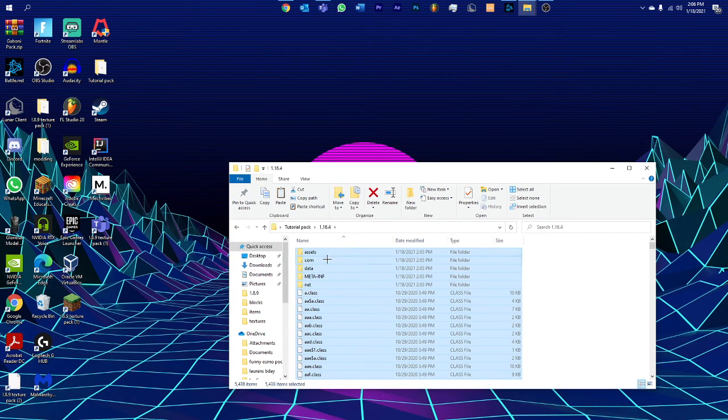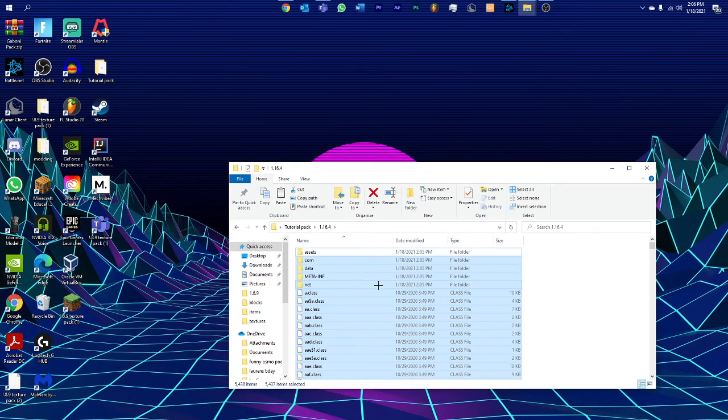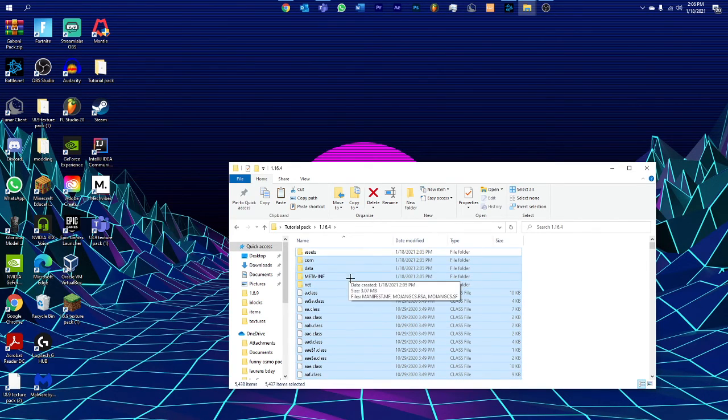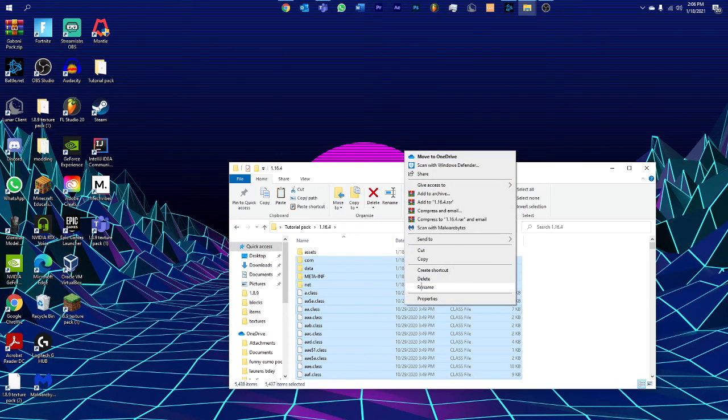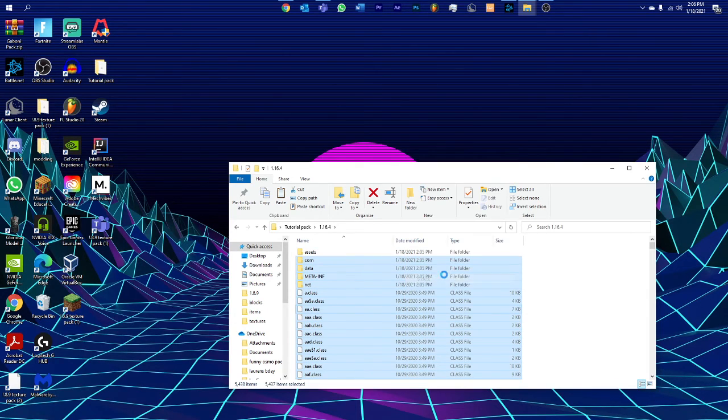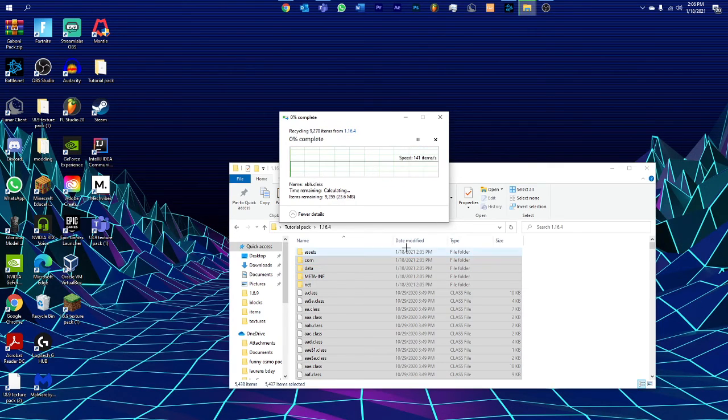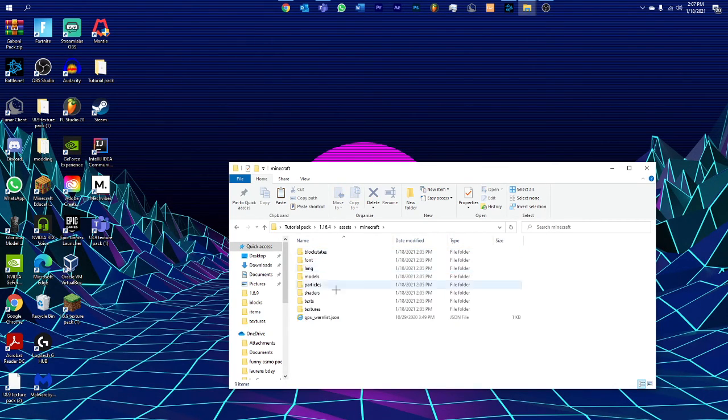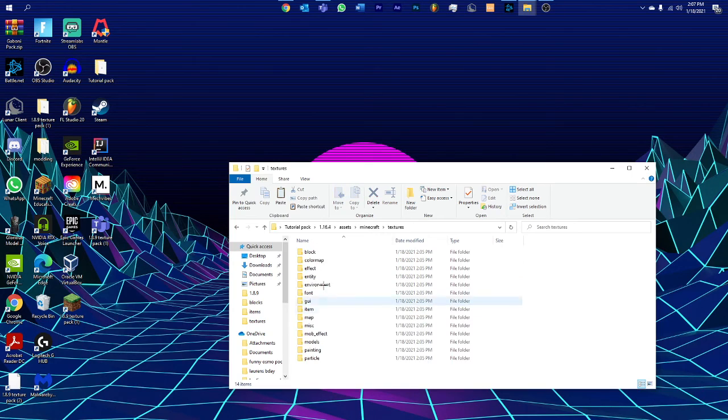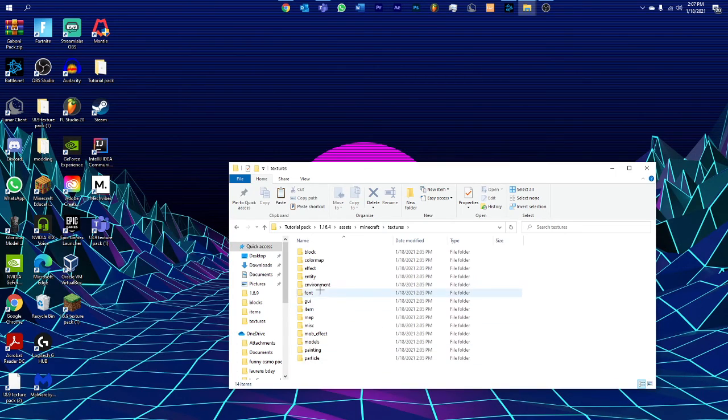Now that it's done extracting, go into 1.16.4, control A and control click assets. That'll remove it from all this other stuff. Now you don't need anything but assets, so once you have everything clicked except assets, you can right click on it and delete. Now that it's done deleting, you can go into the assets folder, click on Minecraft and textures. These are everything that you can choose from.